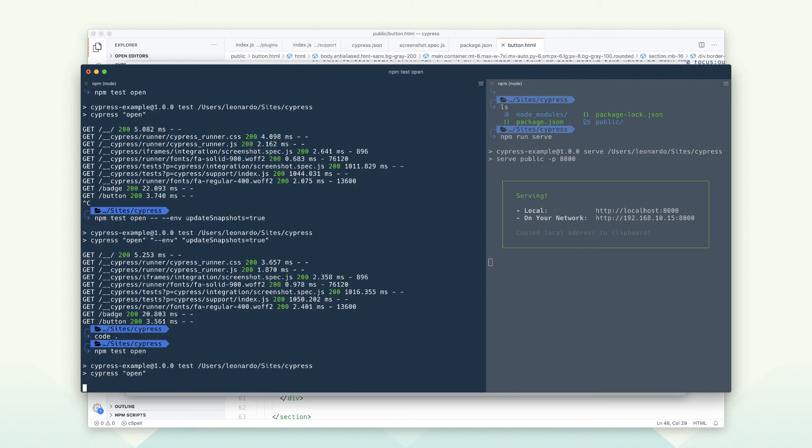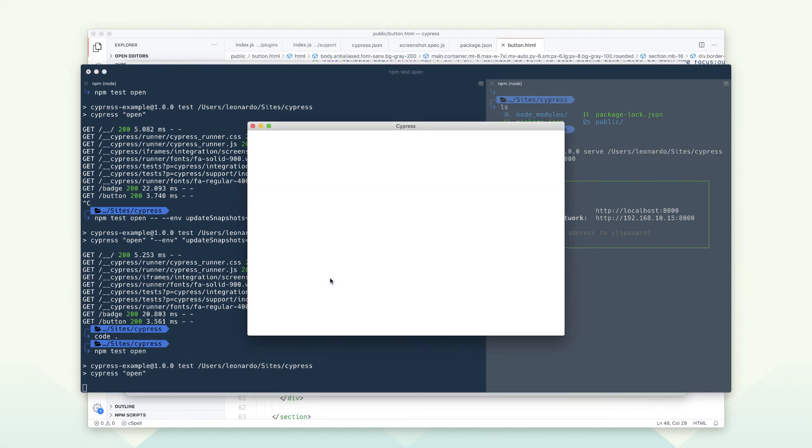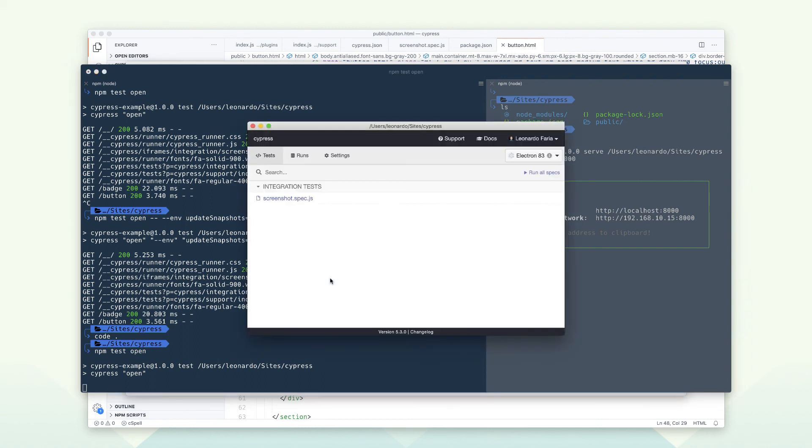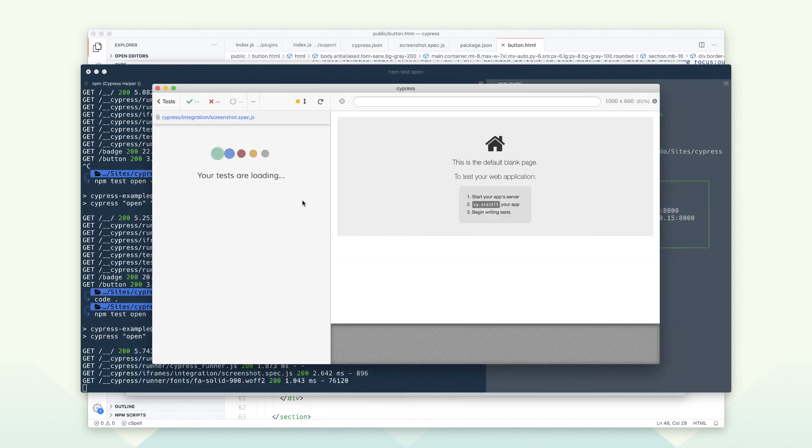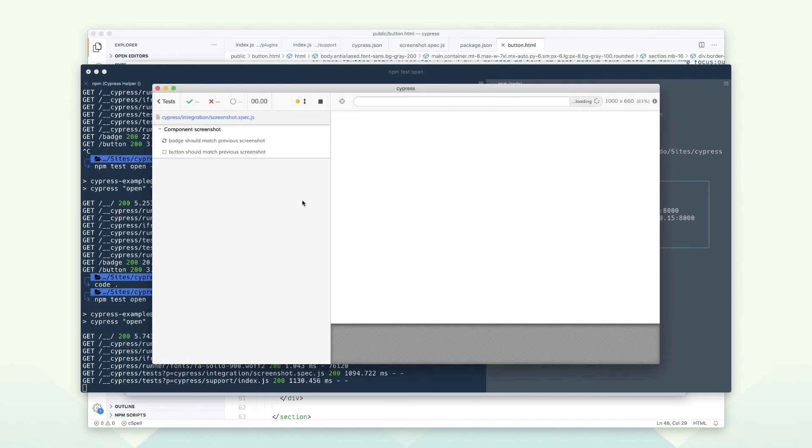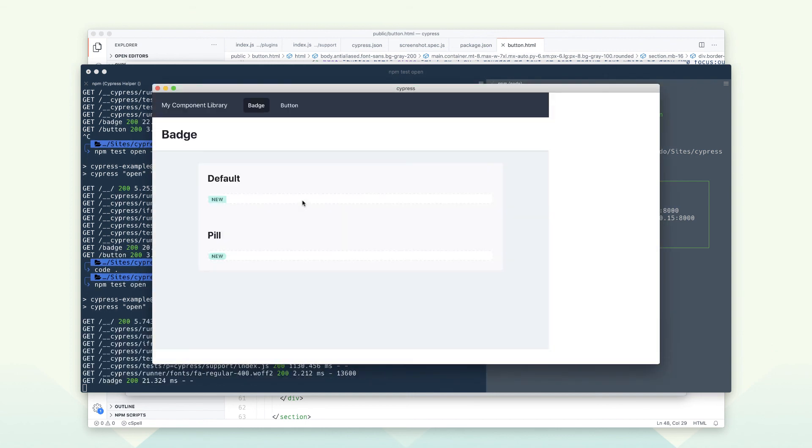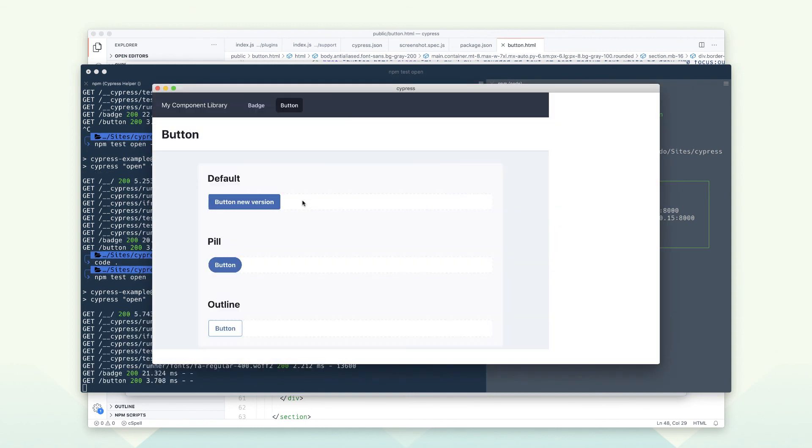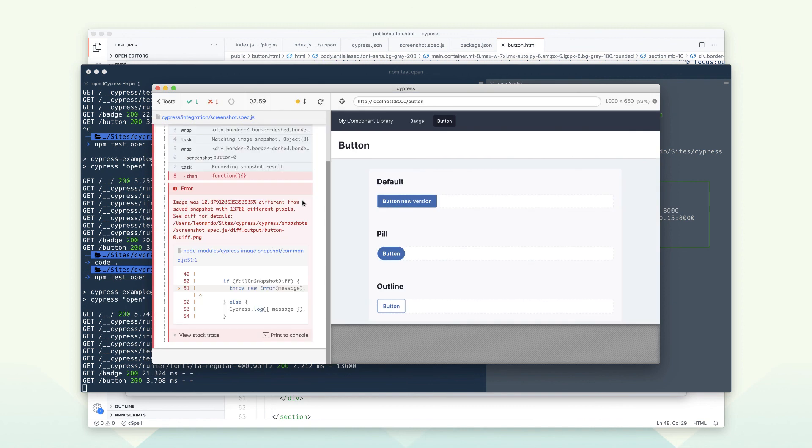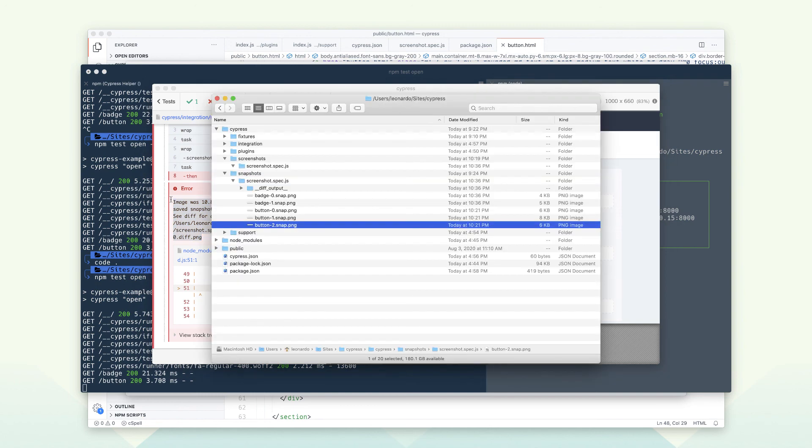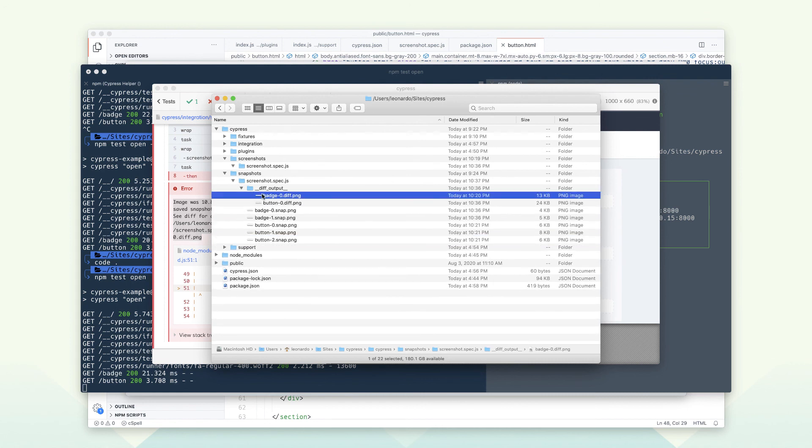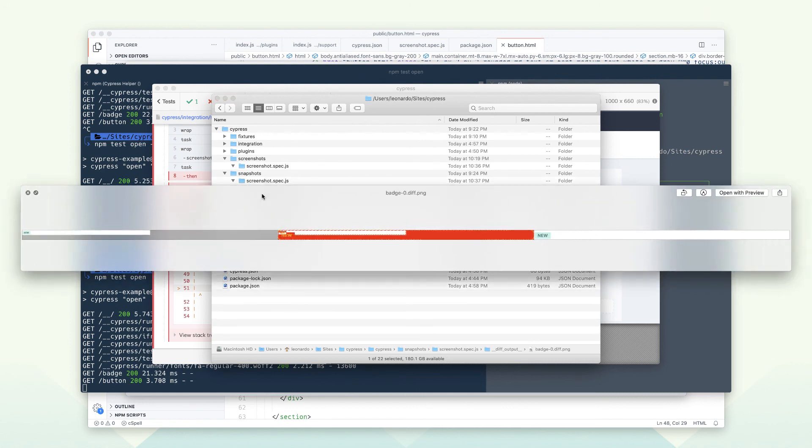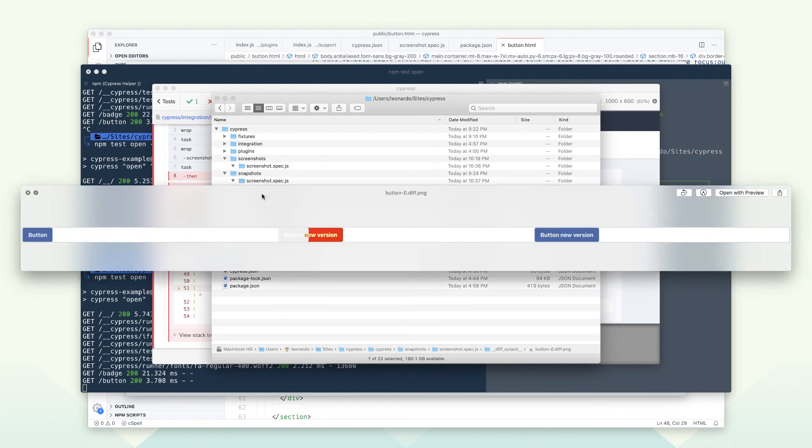Running tests. Oops, Cypress failed because the element doesn't match the previous test. If you go to the project folder, you will see a folder containing the screenshots, and then you can compare and see what is wrong.